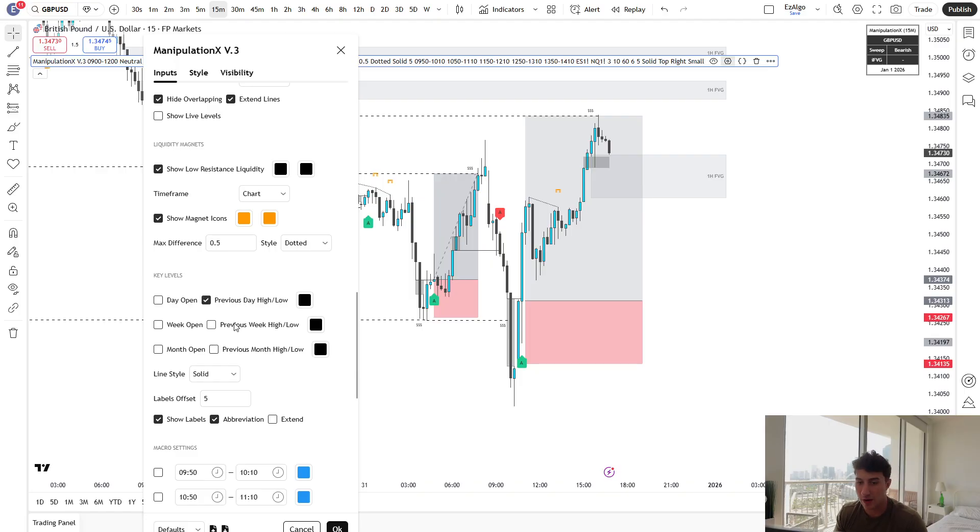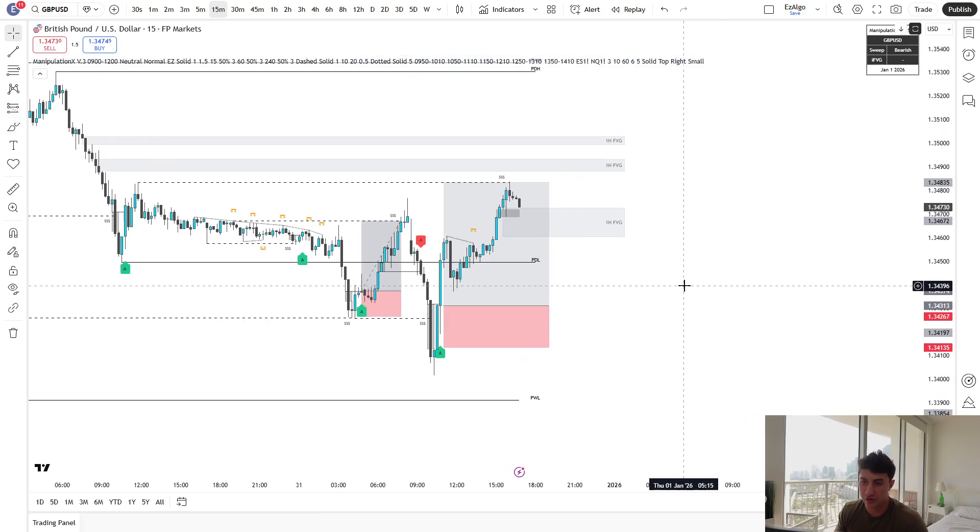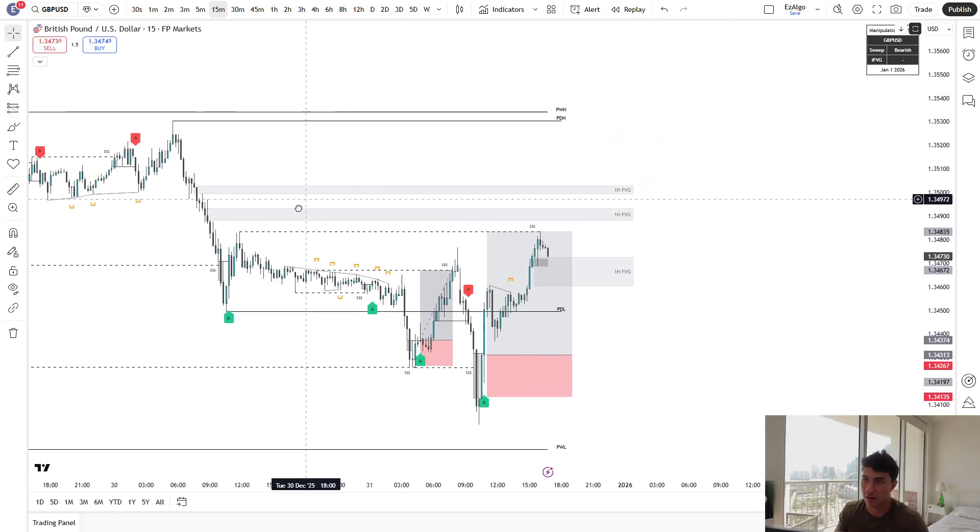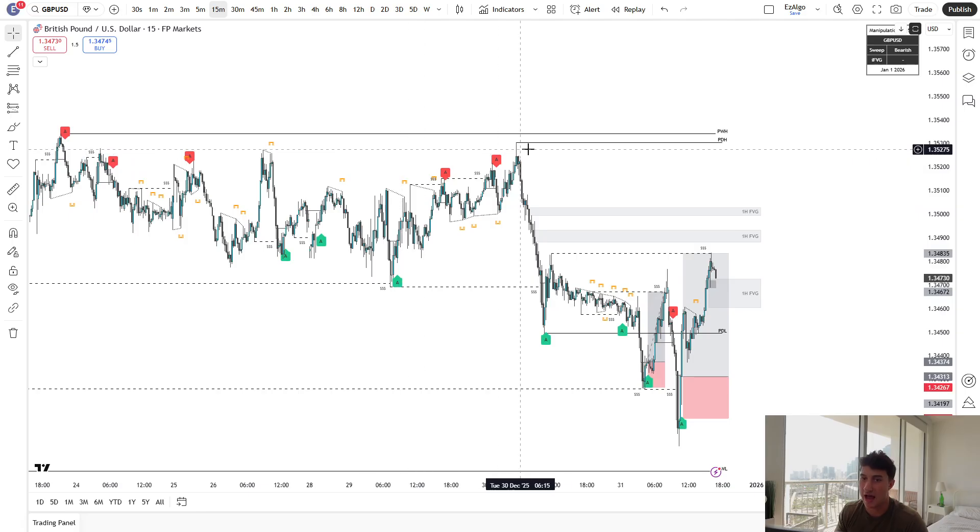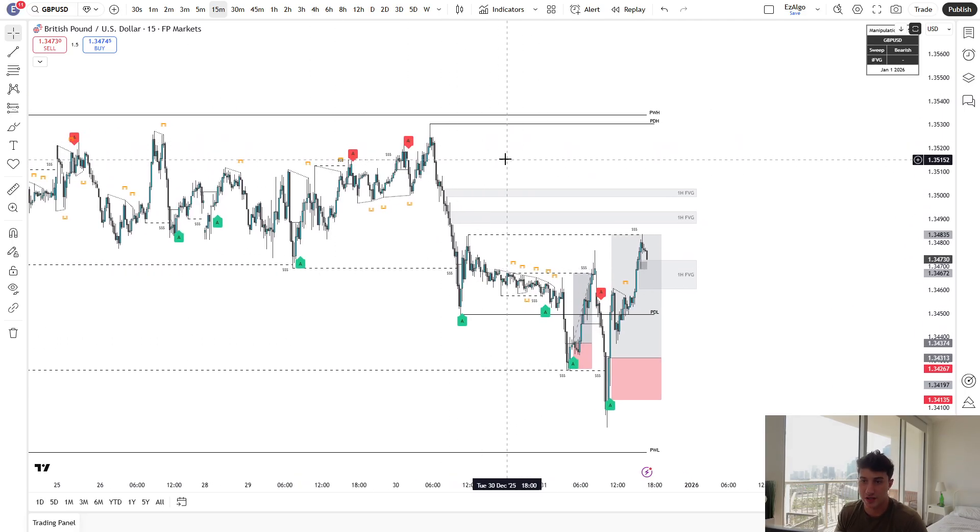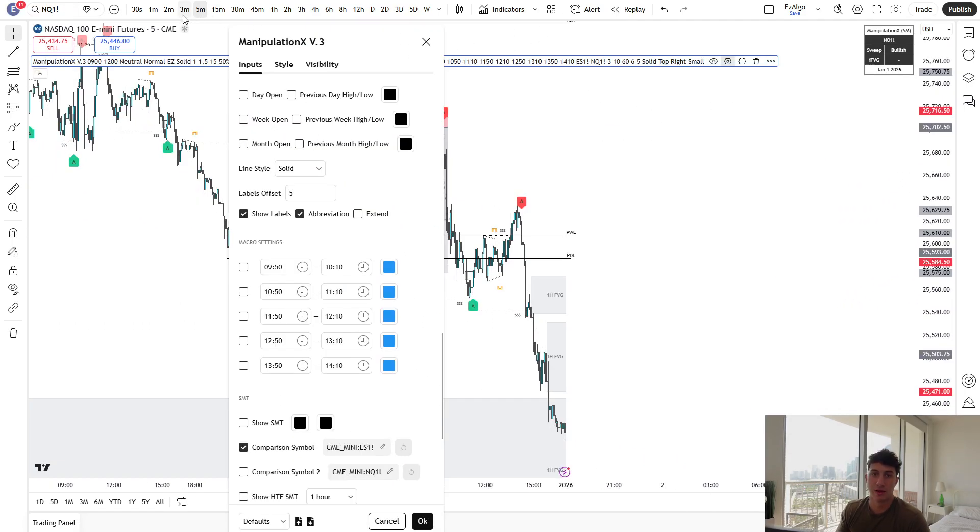After that, we have key levels. So this just shows you previous day low, previous week low, previous day high, previous week high. These are also strong draws on liquidity.